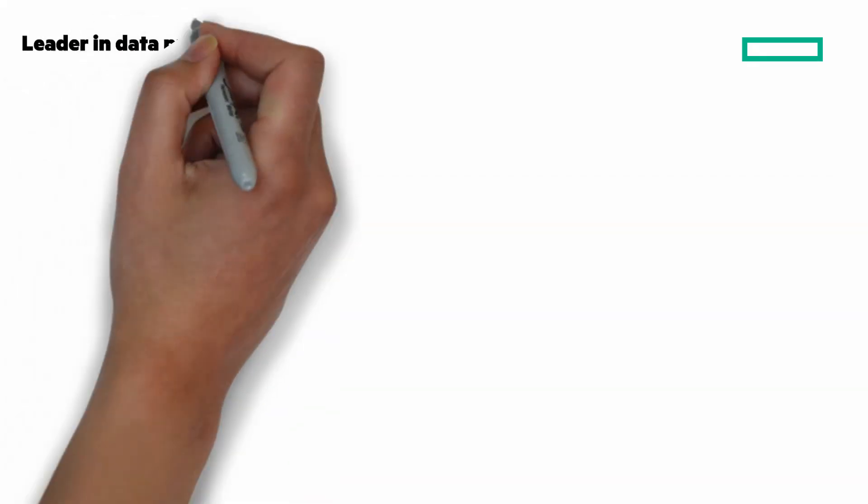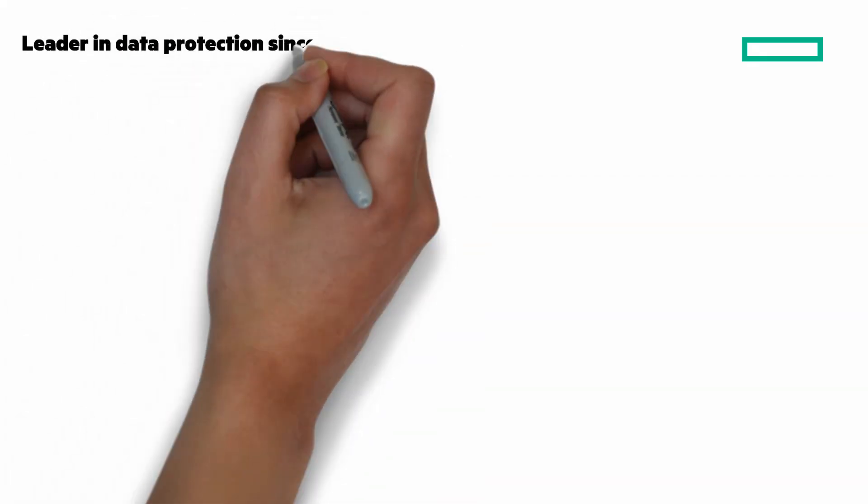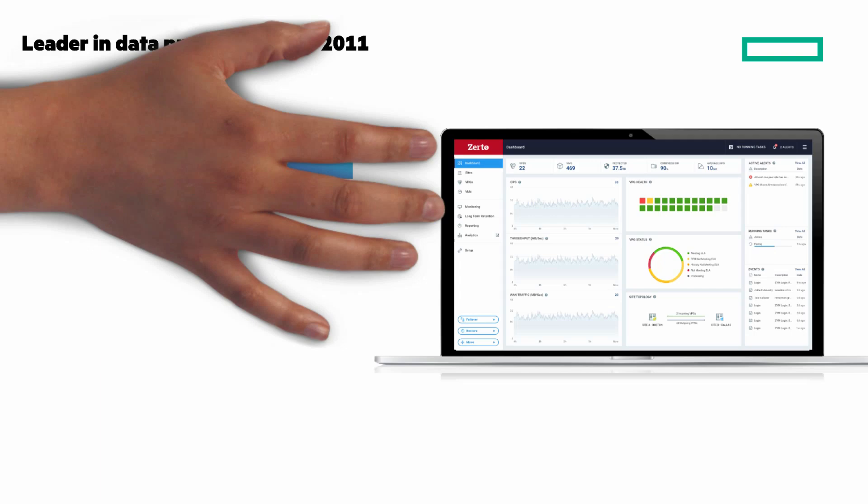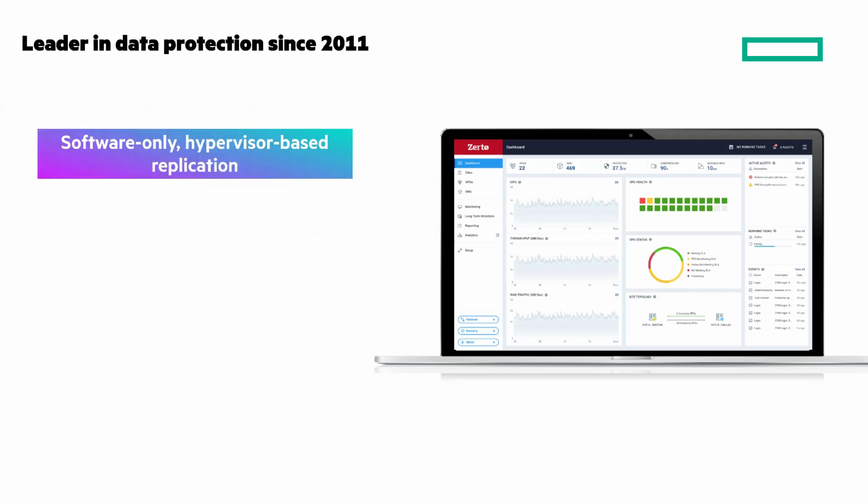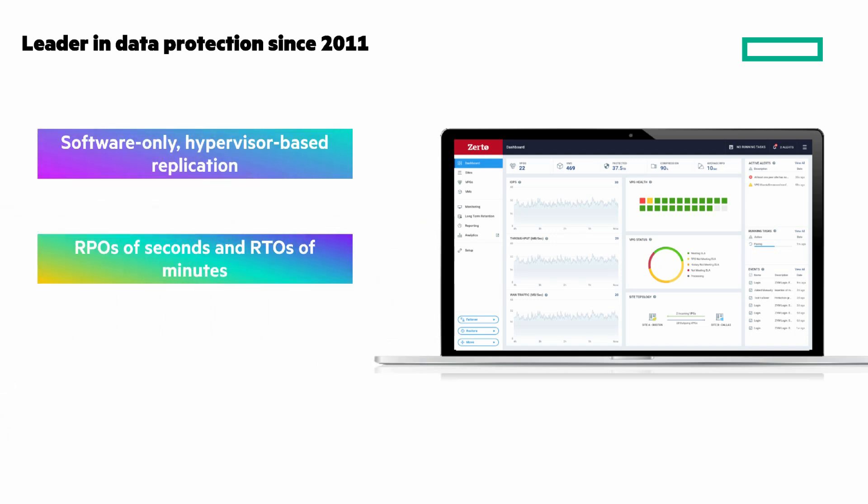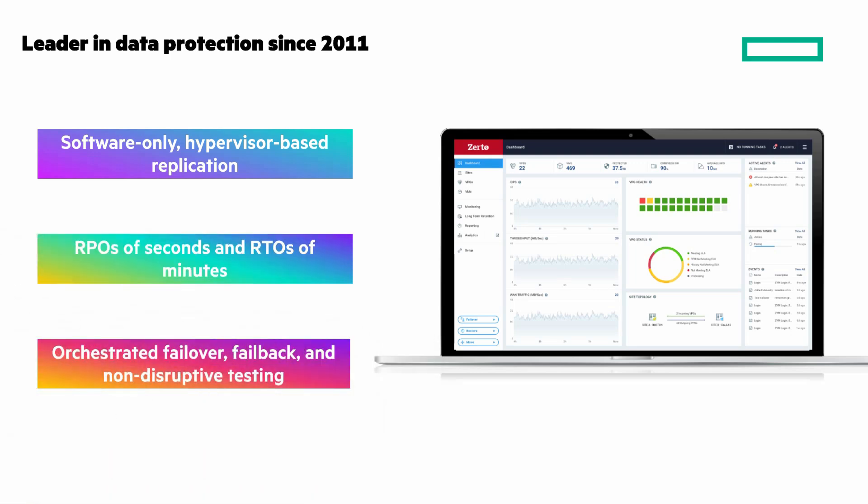Zerto is a leader in data protection since 2011, helping you eliminate data loss and downtime with continuous data protection. It's software-only, hypervisor-based replication for flexible, always-on protection without storage lock-in. Recovery point objective of seconds and recovery time objective in mere minutes to quickly restore operations. And orchestrated failover, failback, and non-disruptive testing to easily recover files, VMs, or multiple VM application stacks.